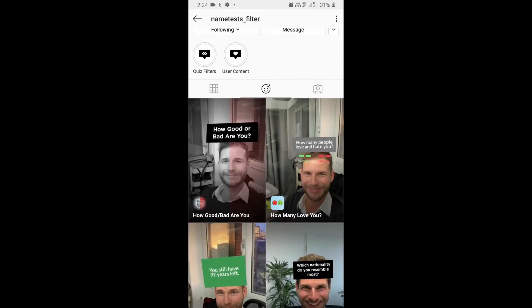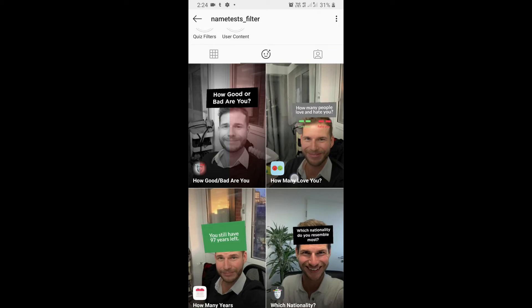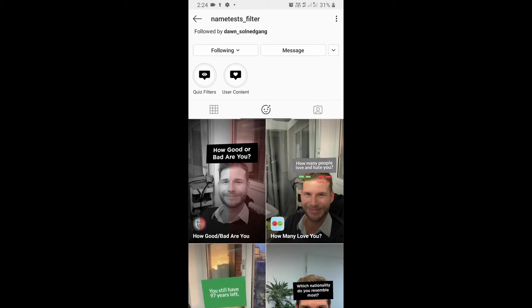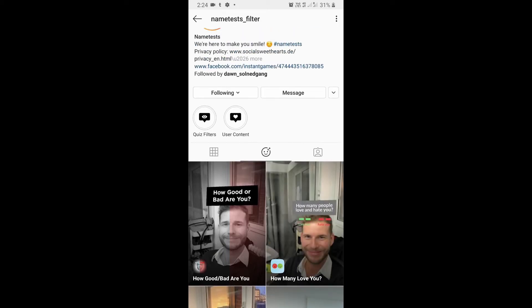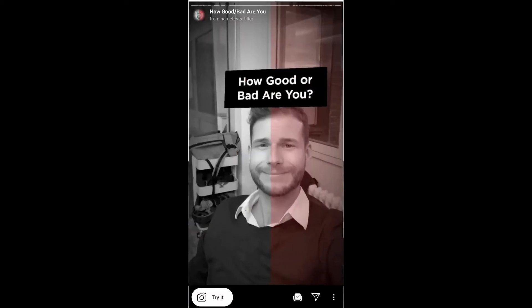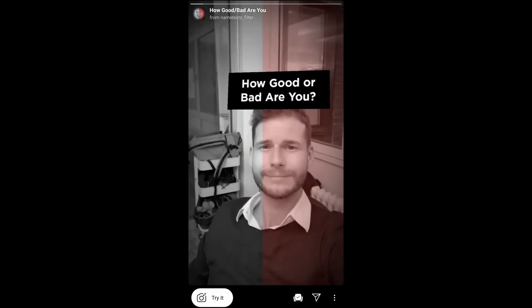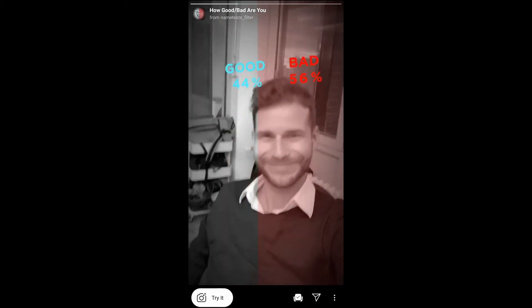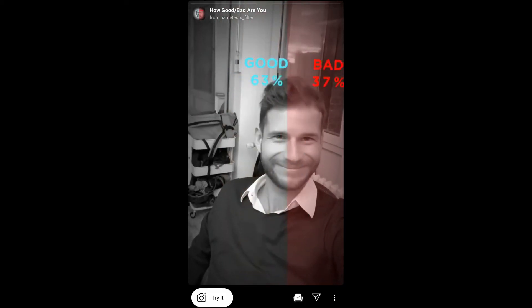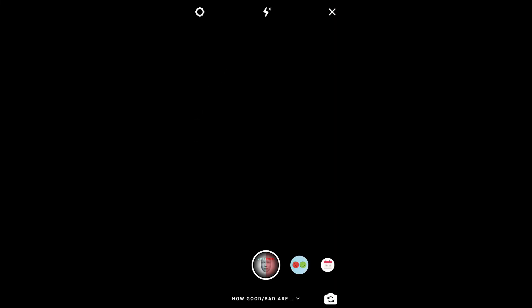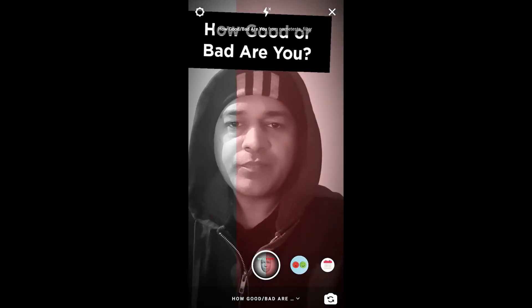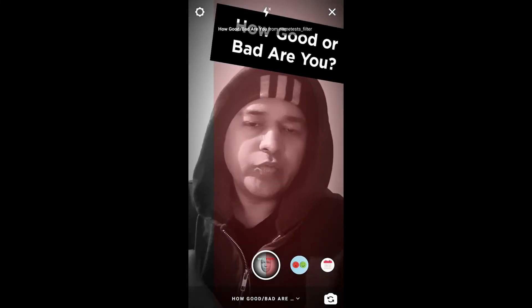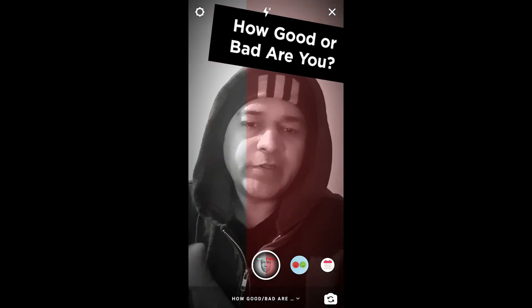They have some awesome filters, so check their filter gallery and you'll find the 'How Good or Bad Are You' filter. Once you find it, you'll see a preview and from there you can save it to your camera and try it.